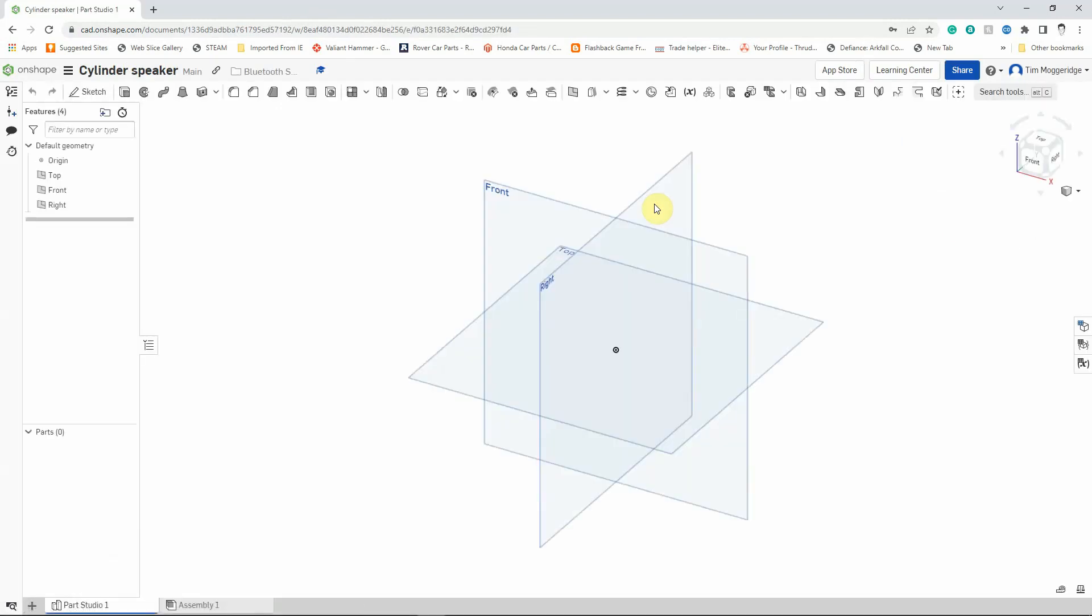Now it's always a good idea to think about the orientation of your model, what you want it to look like when it's on the page or thinking about if you were doing an assembly, how it's going to fit into that assembly. So with our Bluetooth speaker that's just a simple cylinder, it would make sense for us to be able to see the fact that the ends have got the speakers in.